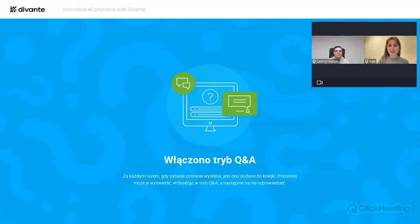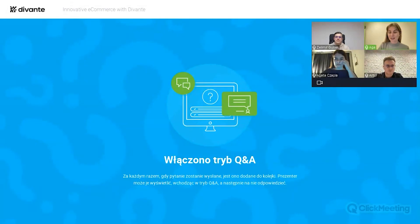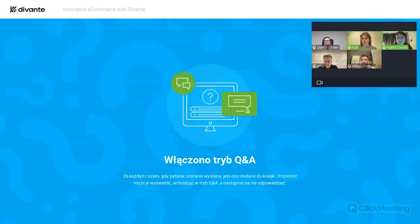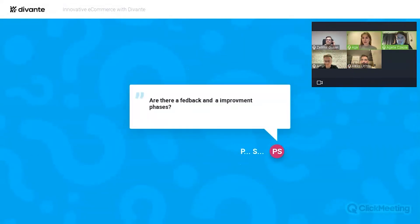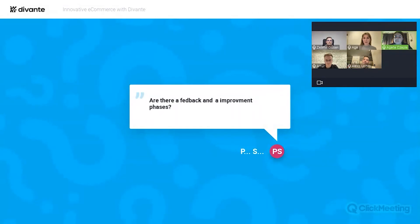Thank you for your presentations. We're now switching to Q&A mode. Don't forget to add a question mark at the end of your sentence when using the chat. Regarding the logistics: we will send the slides and a recording, and you'll receive the recording with the summary email by the end of this week. All slides will be visible on the recording.